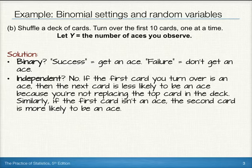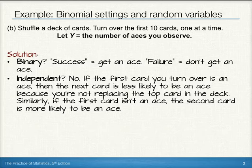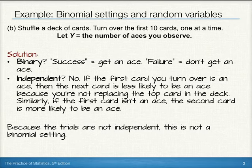For independence, though, we note that no, we don't have independence. If the first card you turn over is an ace, then the next card will be less likely to be an ace because you're not replacing the top card in the deck. Similarly, if the first card isn't an ace, the second card is actually more likely to be an ace. So we don't have independence met. Therefore, because the trials are not independent, this is not a binomial setting. We don't even need to check the last two because we've already violated one of our requirements.